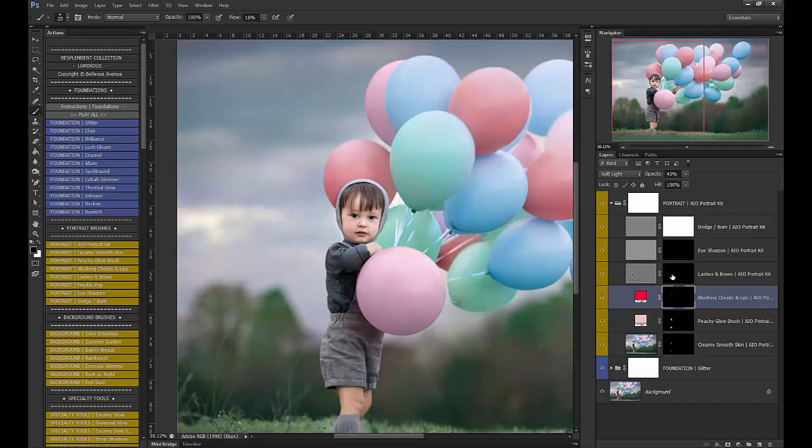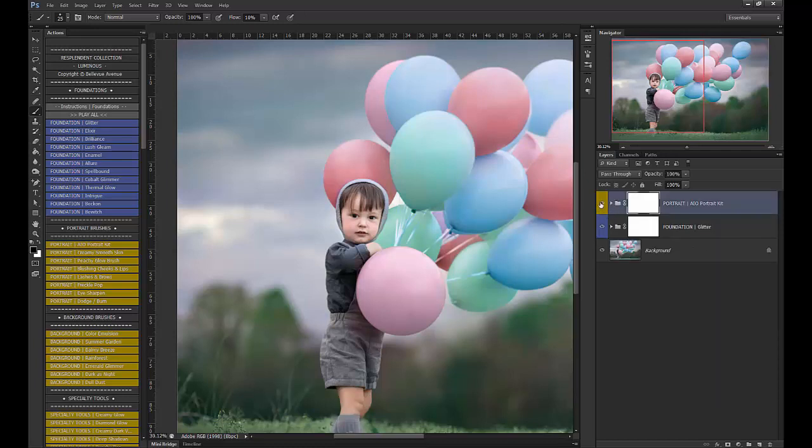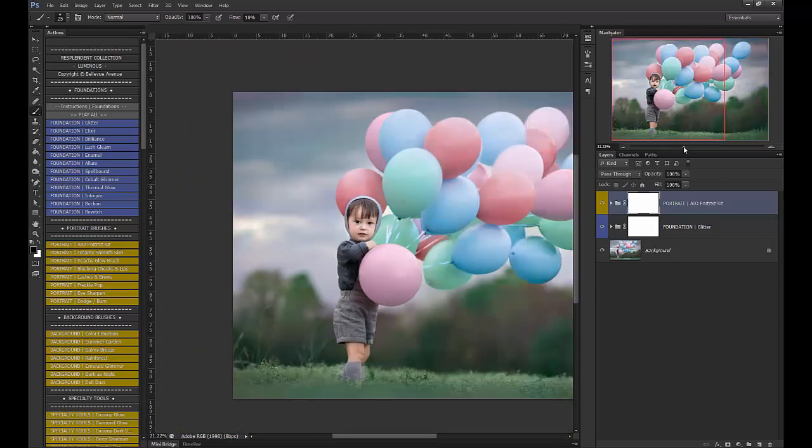And I don't really need to do his lashes or brows or sharpen his eyes, so we will be done with that. So before and after. Just gives him a nice peachy pink glow to his skin.